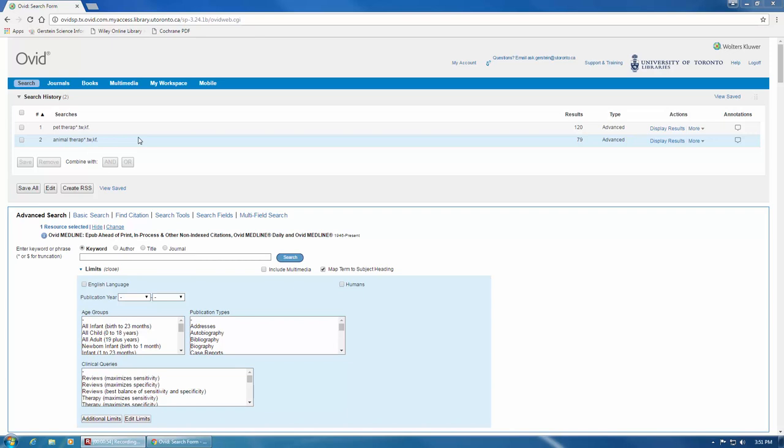The adjacency operator isn't the same in every database, so if you aren't sure what the adjacency operator is for a particular database, this information is always available in the database's help section. In MEDLINE, we use the letters ADJ, followed by a number.